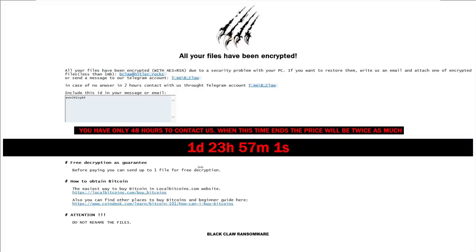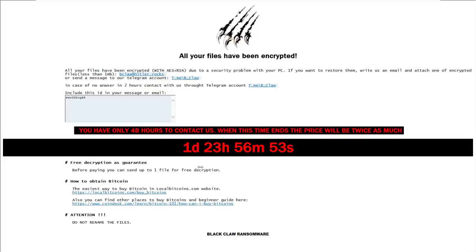And then it says free decryption as guarantee. Before paying you can send up to one file for free decryption. Well what do you mean up to one file? Like can I send half a file? Quarter of a file? Is that how it works?